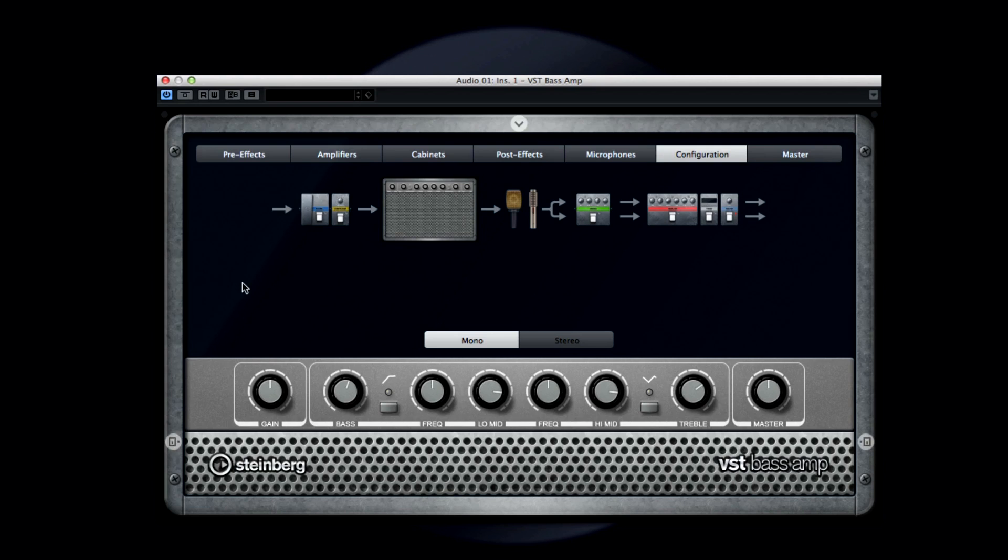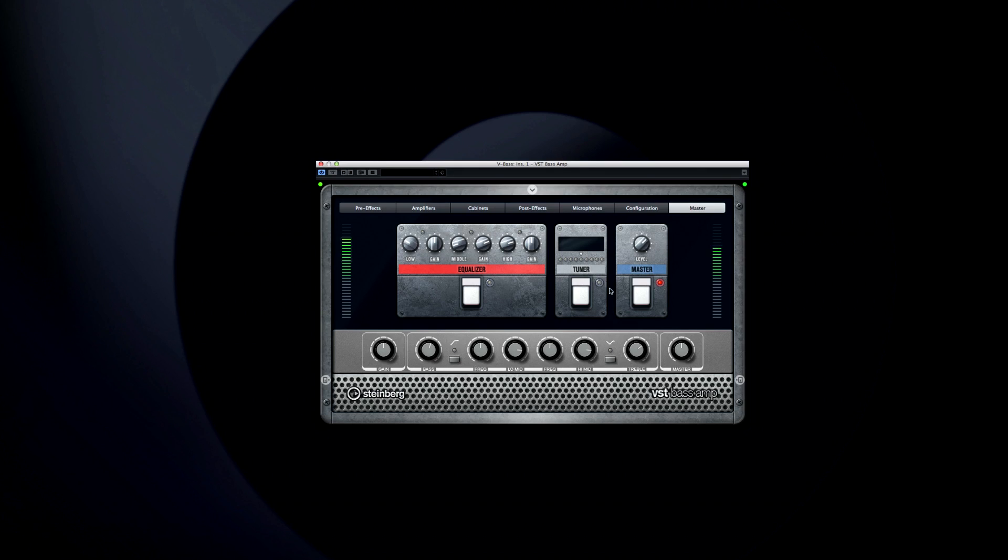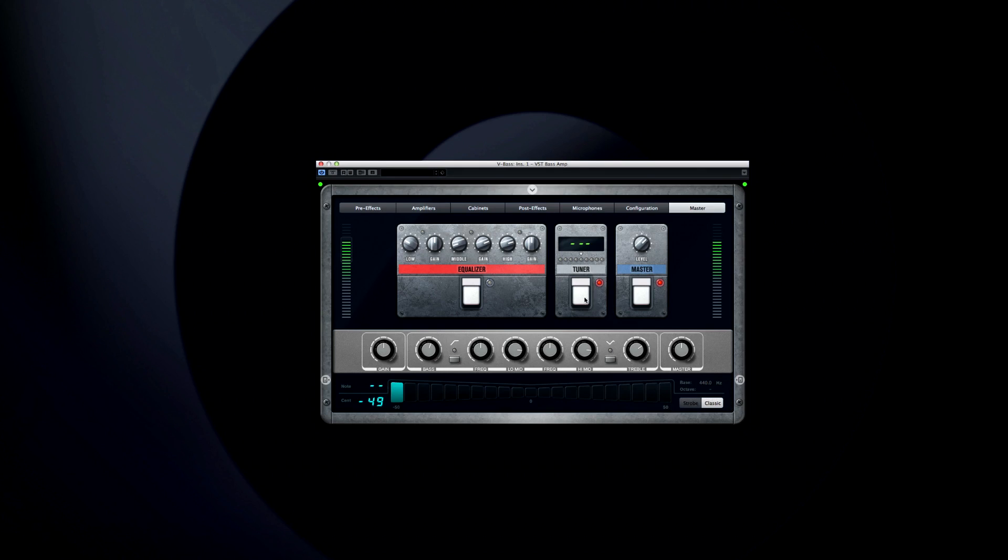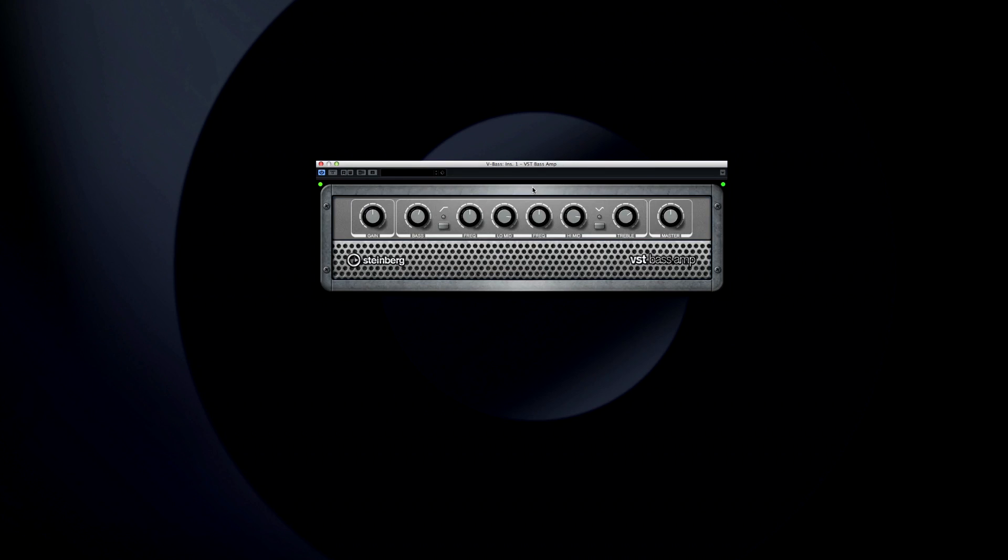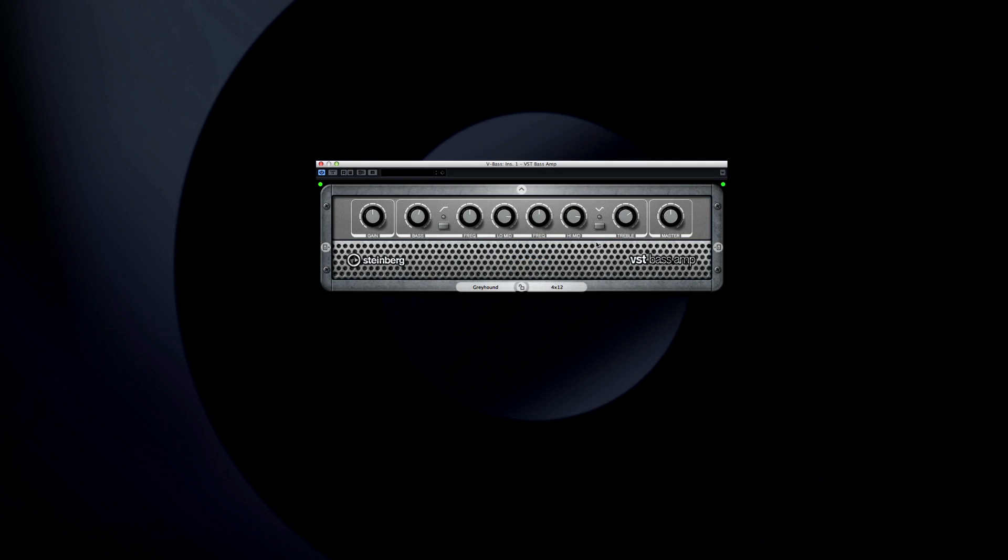The Configuration tab gives you an overview of your setup. And the Master section can be useful for final control. Once you have your rig set up, you can collapse the display using the arrow at the top. And if you need to peek at what's inside, there are buttons to display the pre and post effects right on the cabinet.